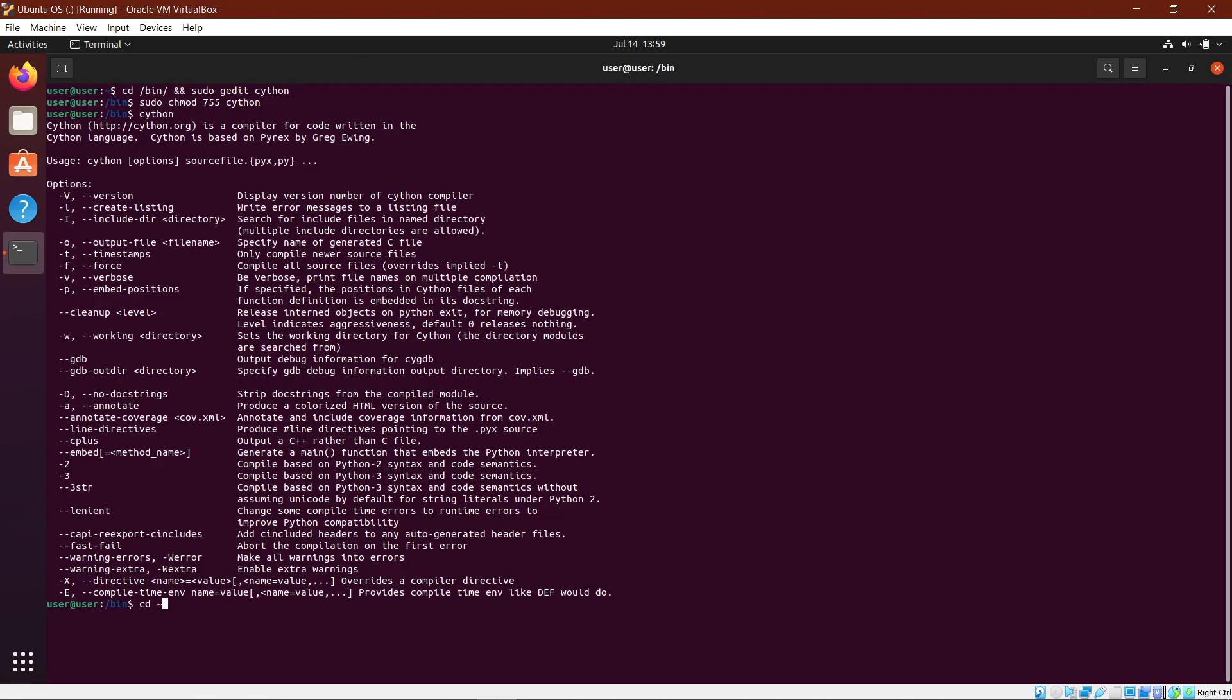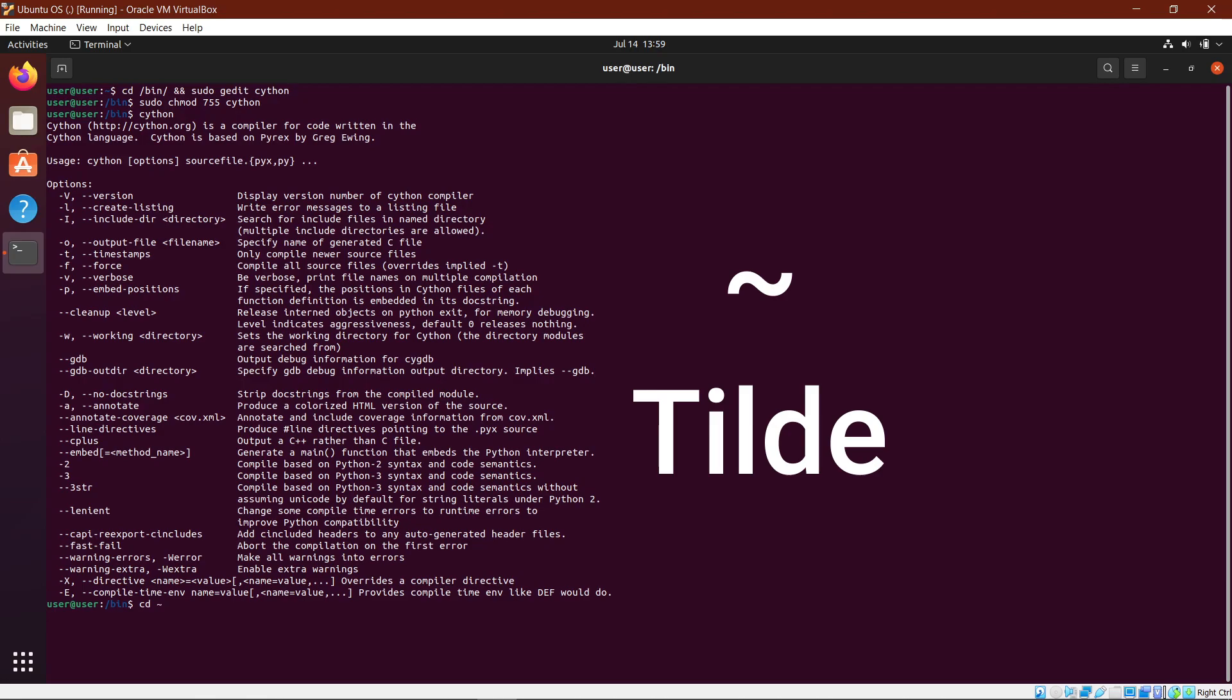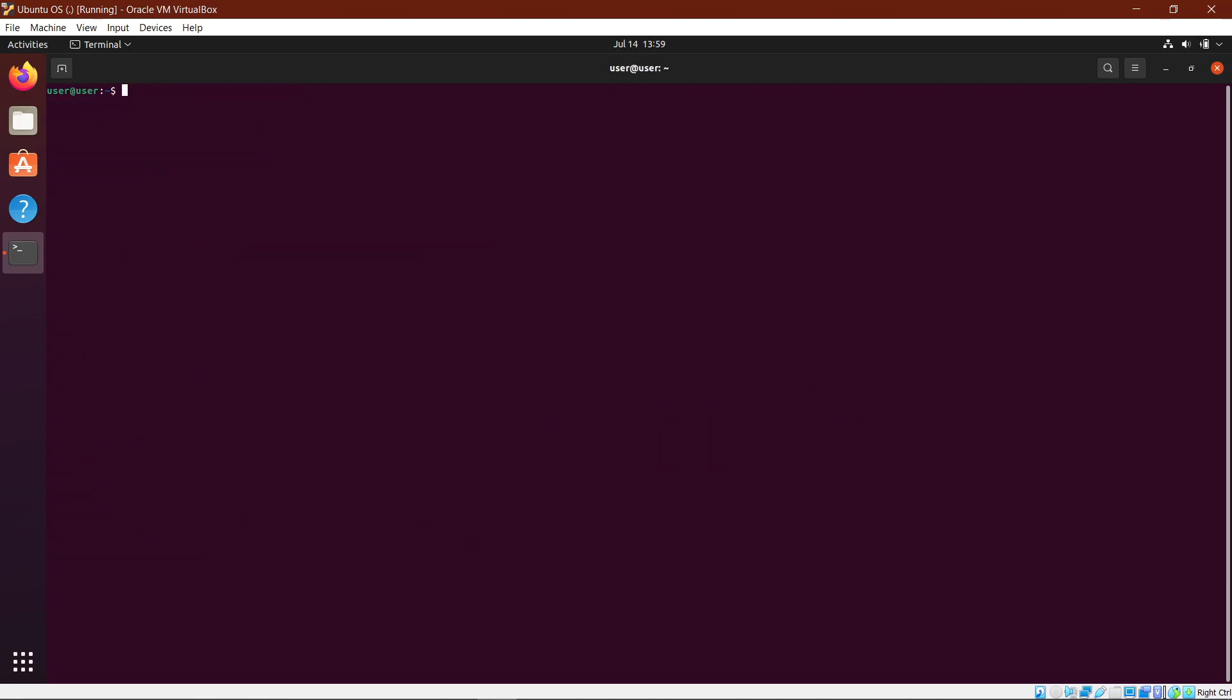After this, we do a cd space tilde. If you hit enter, it takes you back to your home directory.